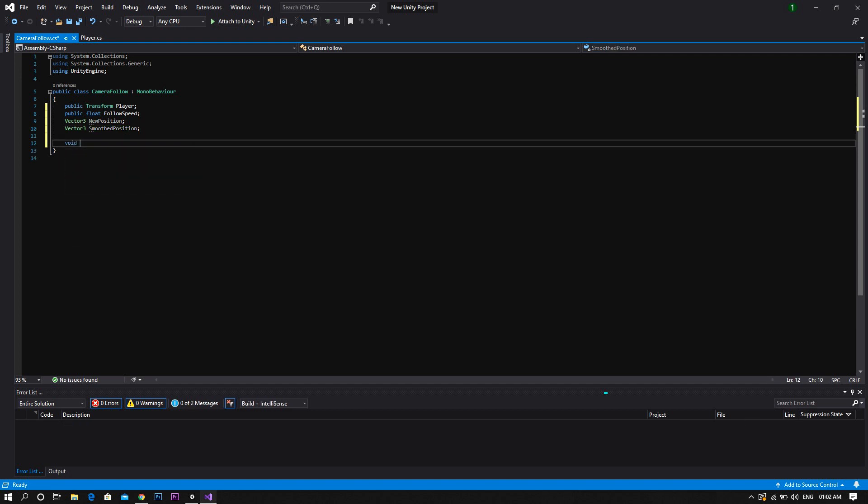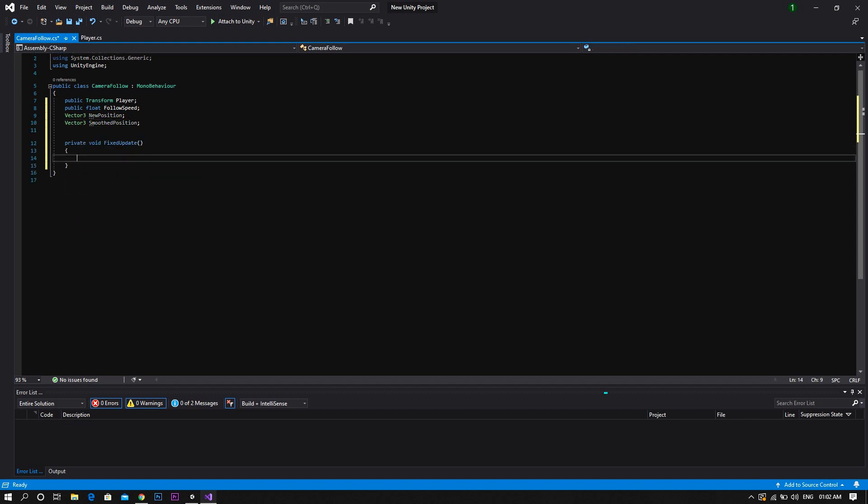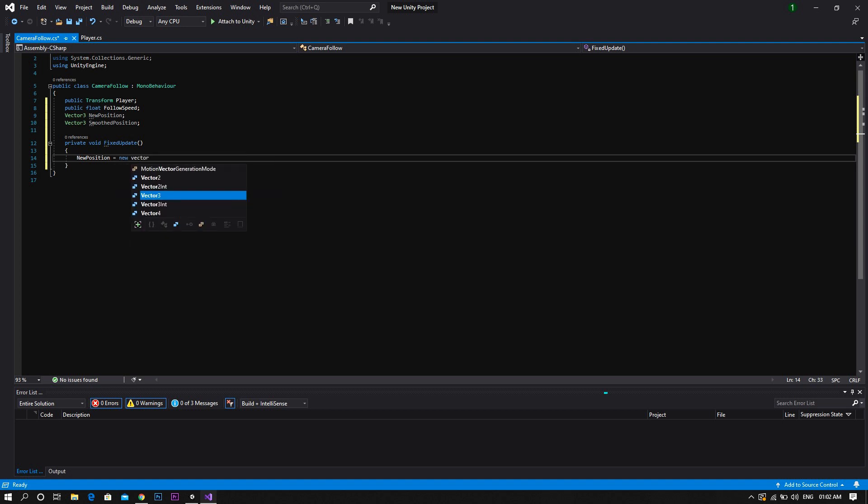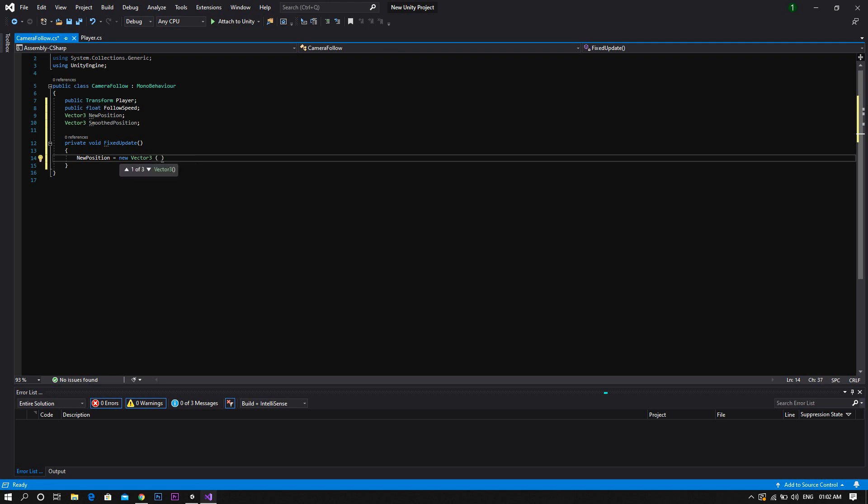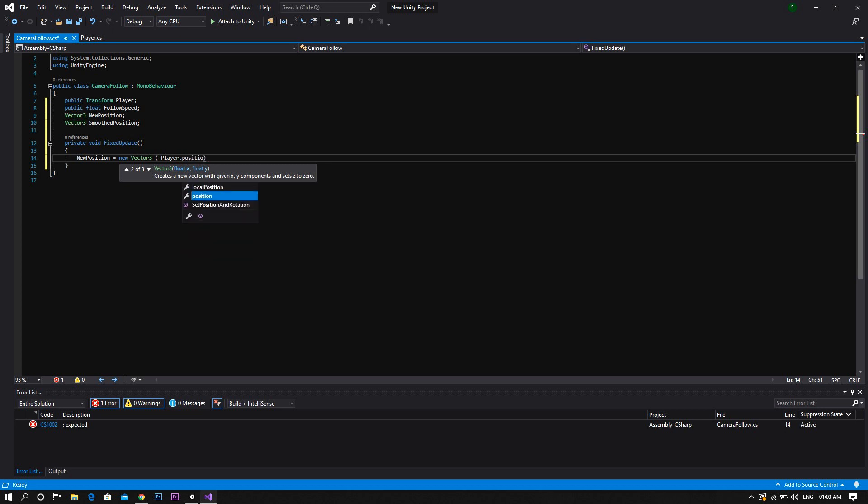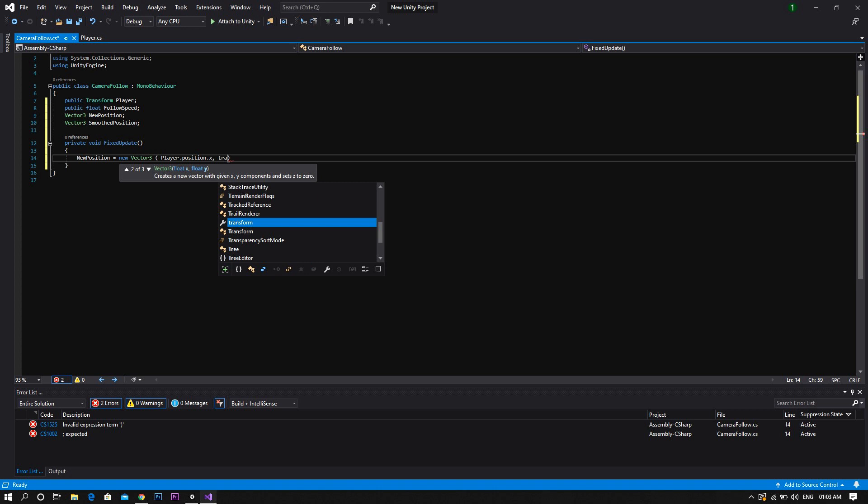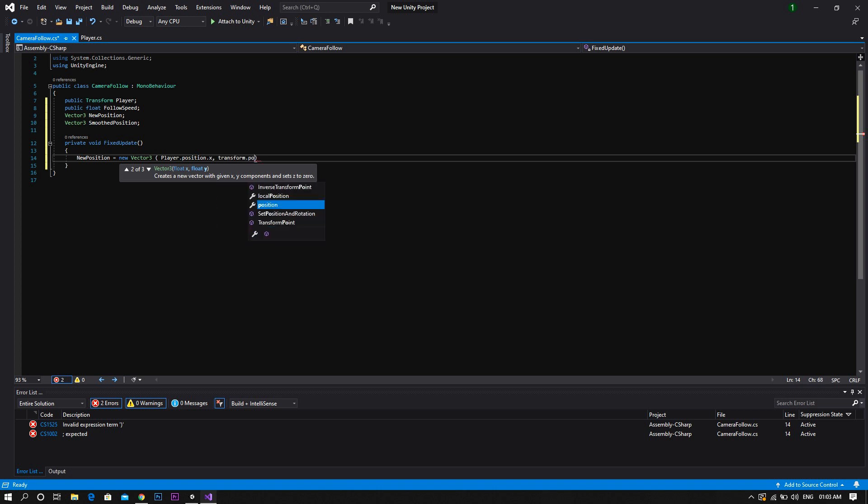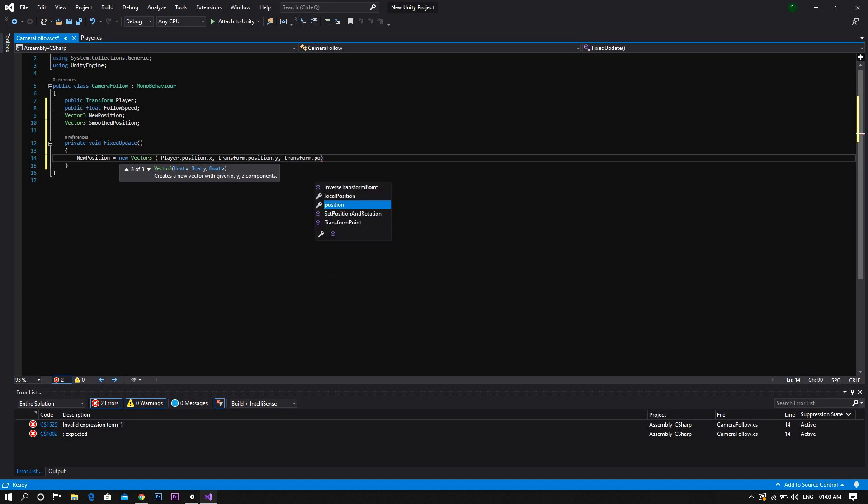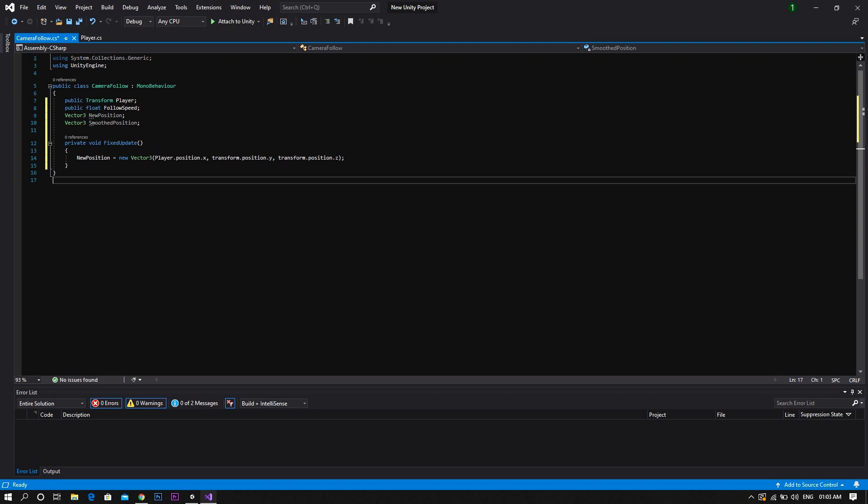Now we'll create a new function of type fixed update. Inside which we'll set our new position to be equal to a new vector 3. And between two brackets, we'll set the x value to player.position.x and we'll keep the y value as transform.position.y and the z value as transform.position.z